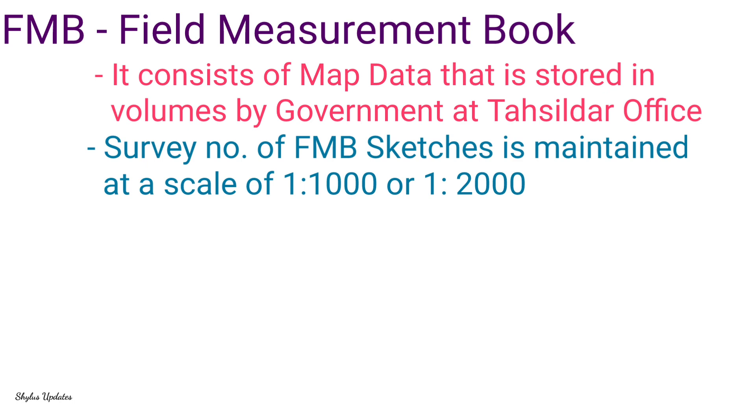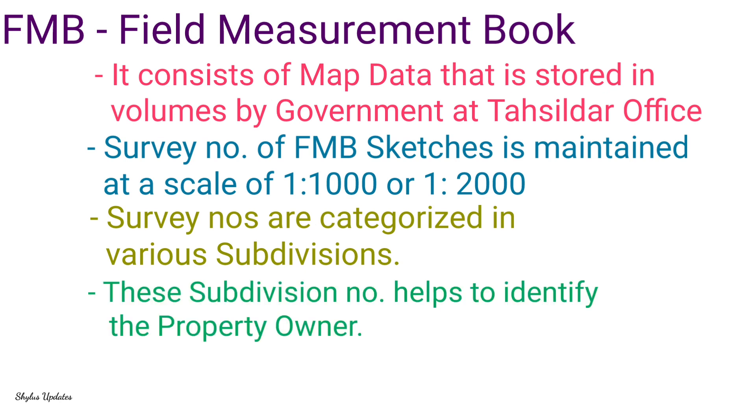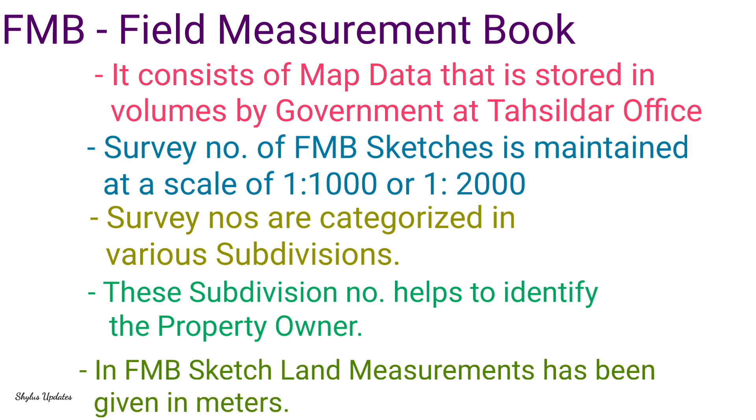The survey number of FMB sketches is maintained at a scale of 1 is to 1000 or 1 is to 2000. Survey numbers are categorized in various subdivisions. This subdivision number helps to identify the property owner.